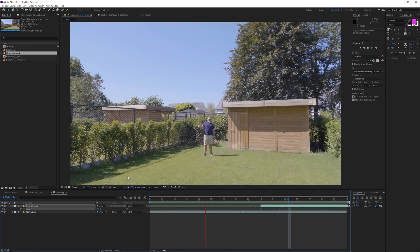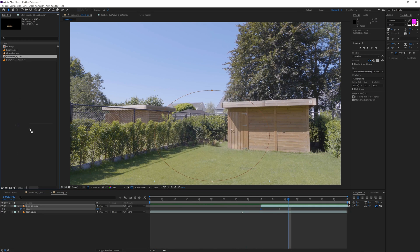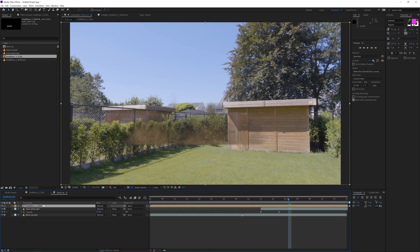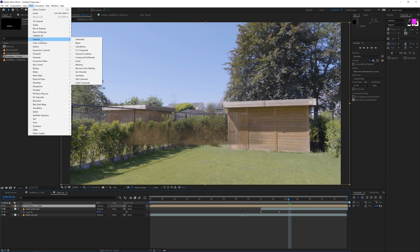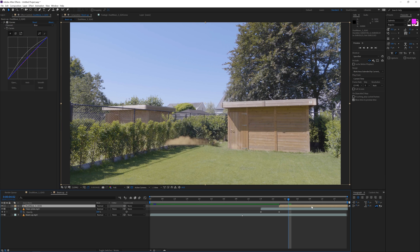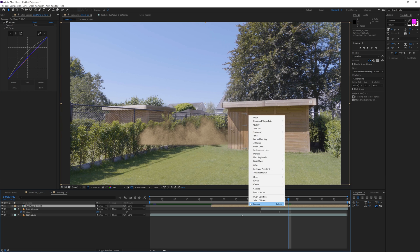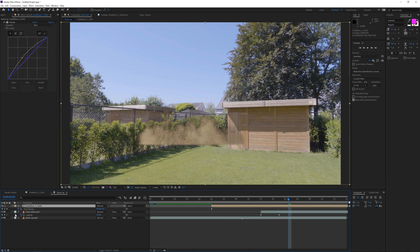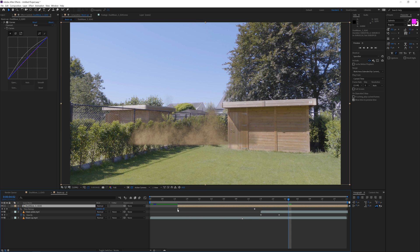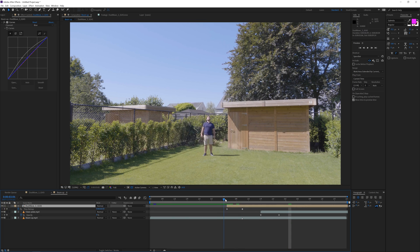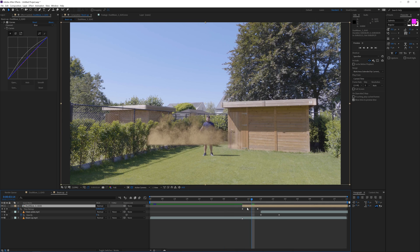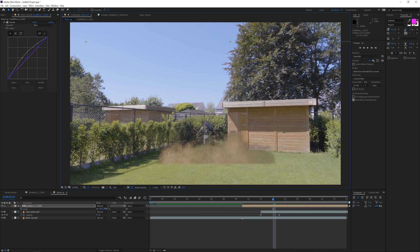Next we are going to add in some smoke elements and add the curves effect. Try to match it to your preferences. I'm going to add a time remapping effect to make the impact come faster, but you can do it however you like. You can duplicate the smoke, offset it a little bit, and scale it up so it fills the screen a little bit more.